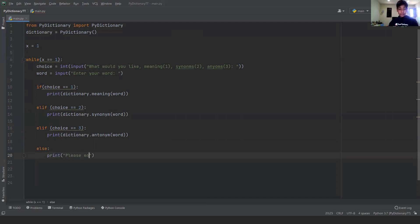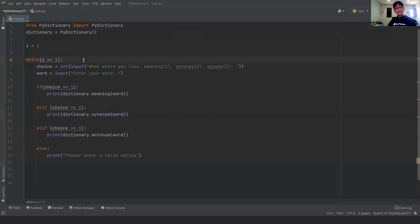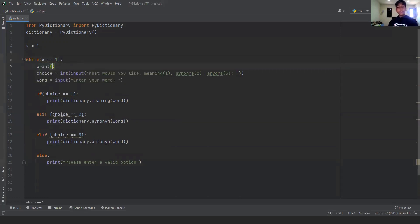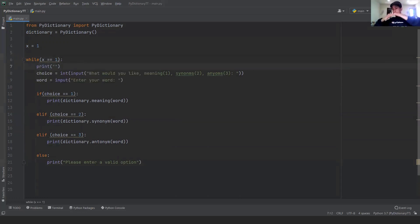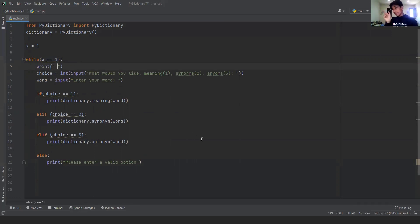And something that I like when doing a while loop is adding just one print statement just for space, because I don't like the text to be all together. So I just like to put like a space, just a line of space.